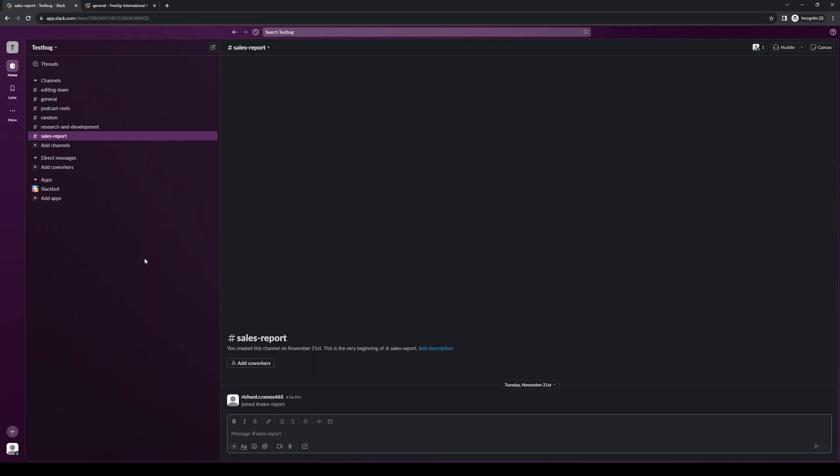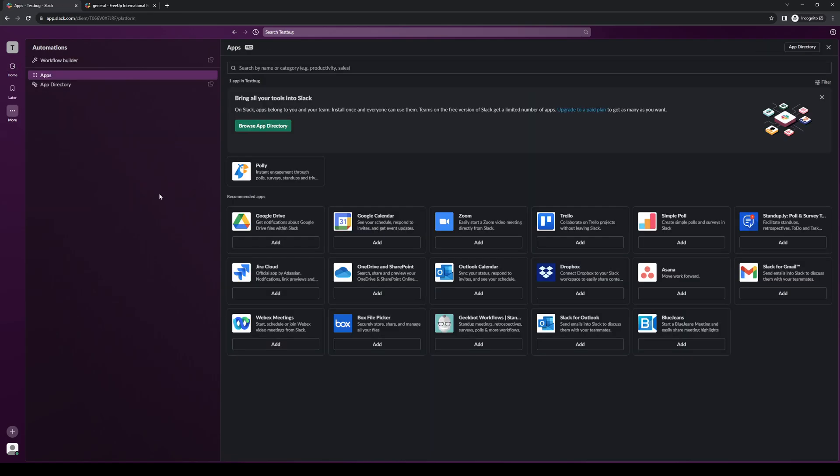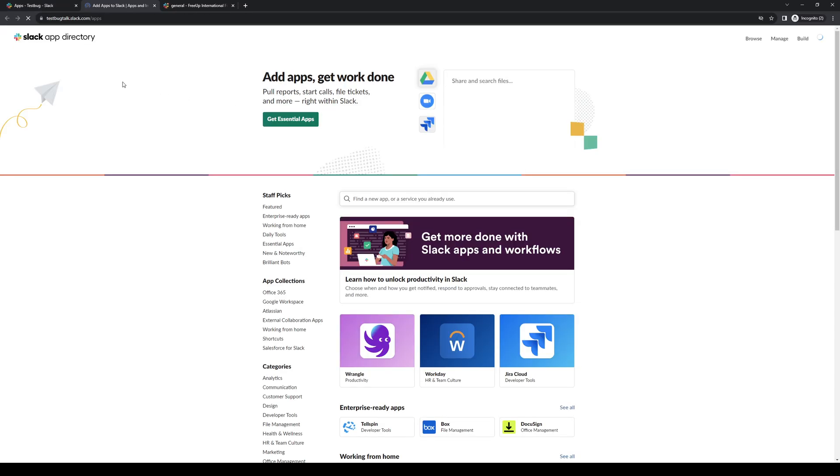You want to make sure Slack is open and you want to click on apps as shown here. You want to click on manage and go to browse apps. Next, you want to click on browse app directory, and here you'll get redirected to a new Slack page.